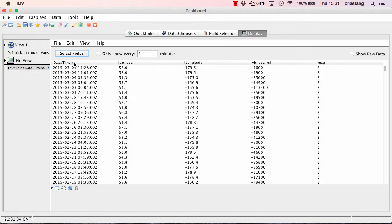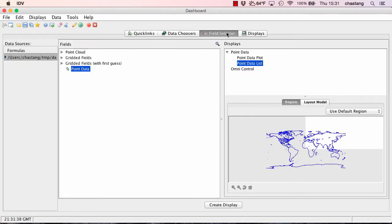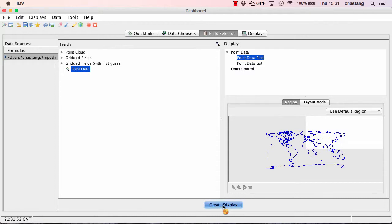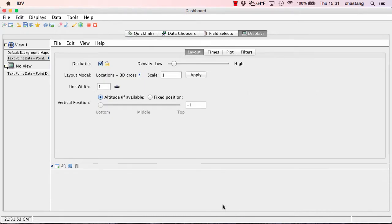OK. The next thing that we're going to do is we're going to display our data on a map. So again, we're going to select the point data. But for the display, I'm going to choose Point Data Plot. Everything else looks good, so I'm going to click Create Display.